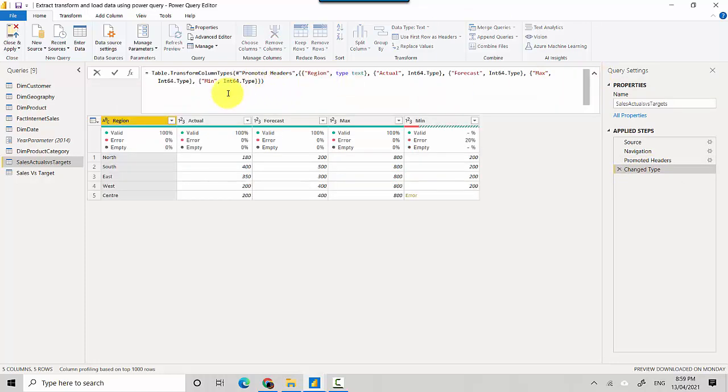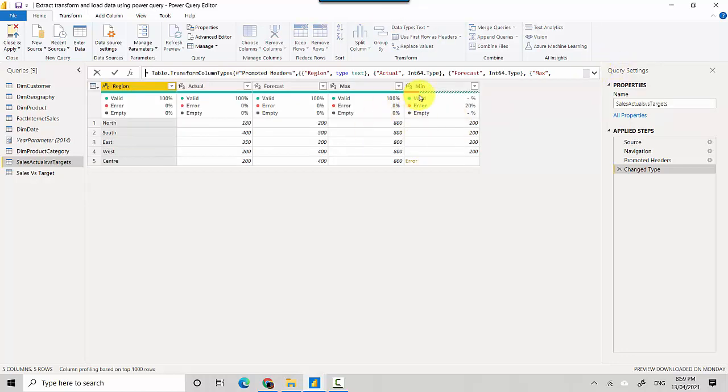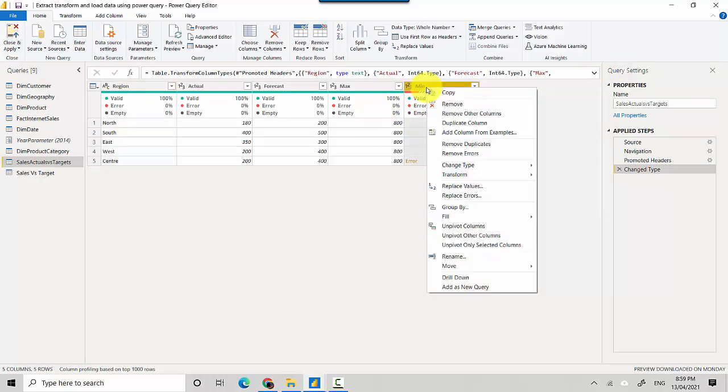You can see that min the data type is int64.type. So we could change the data type for this to text. So that is one way we could change it or transform it.